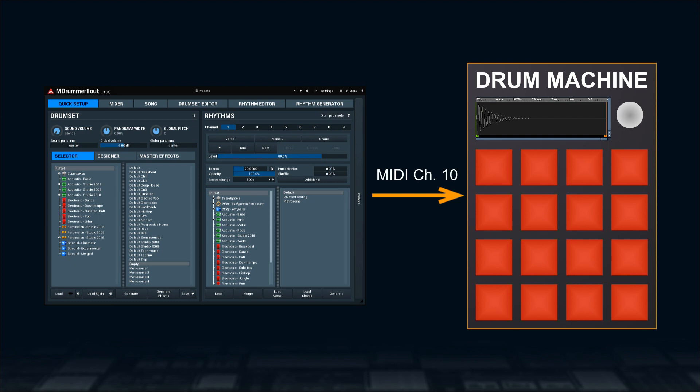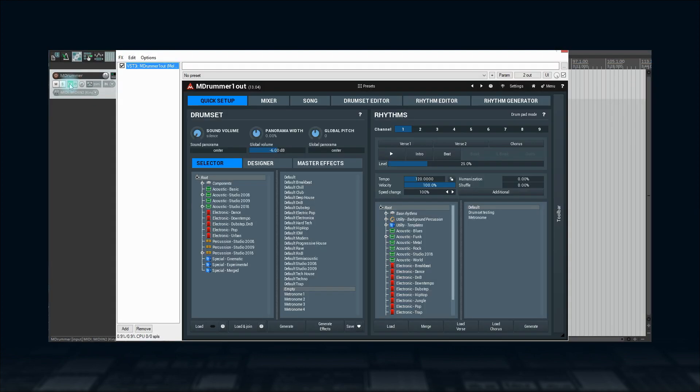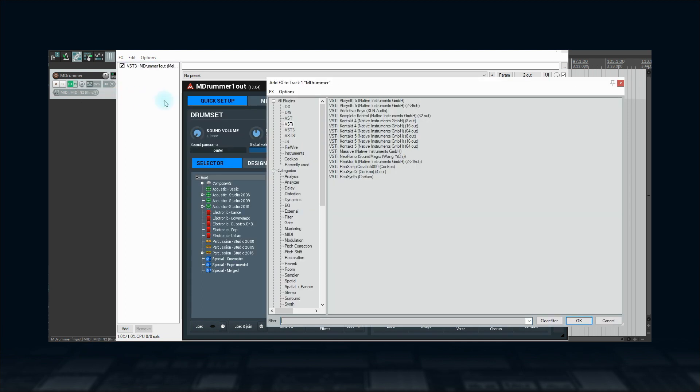How to route MIDI from one plugin to another depends on your DAW. In Reaper, it is very simple. Just put the drum machine plugin after M-Drummer.